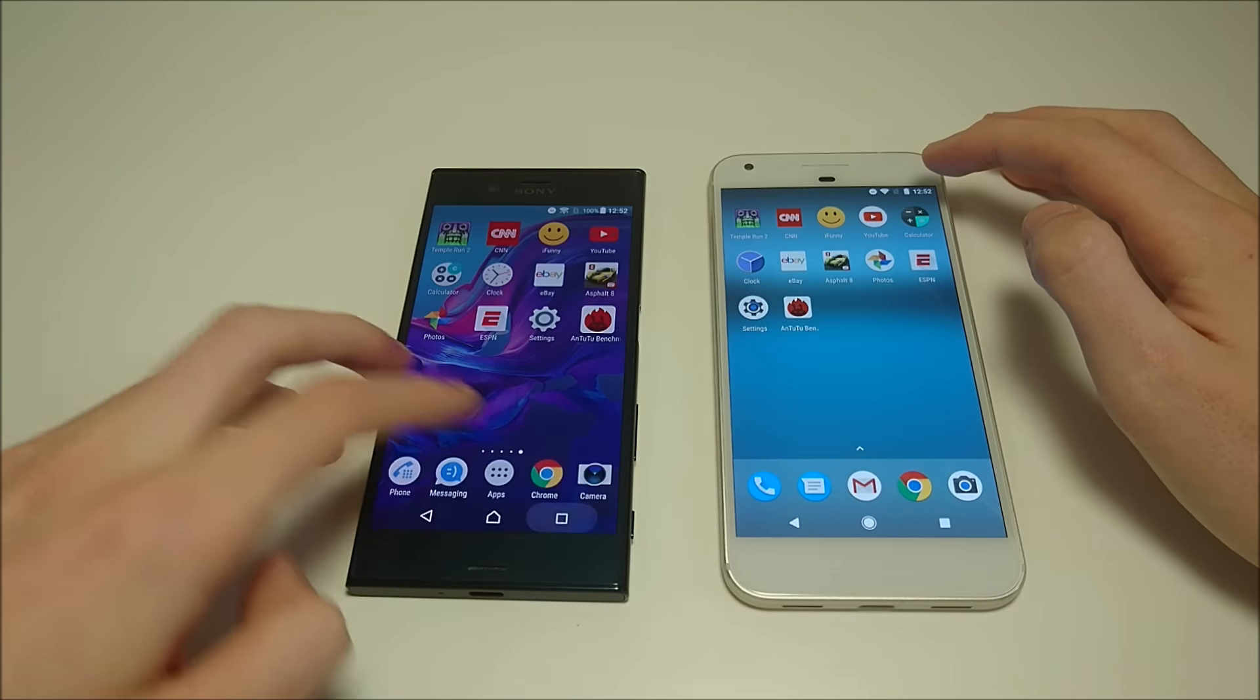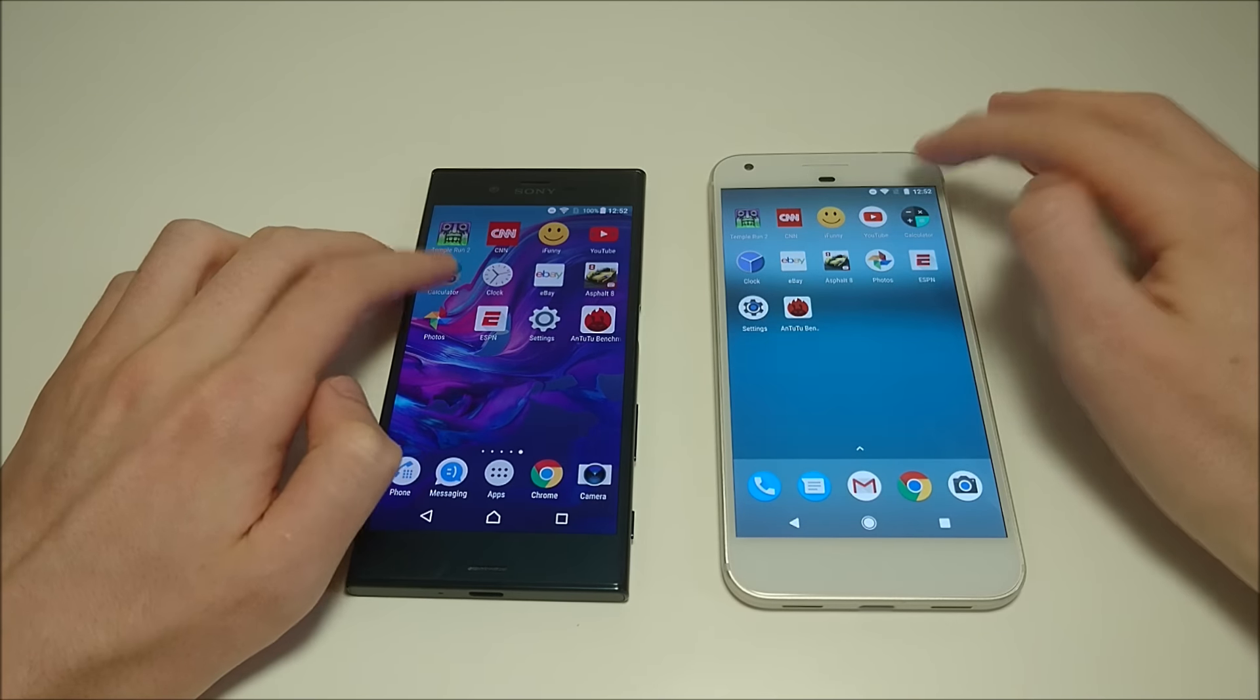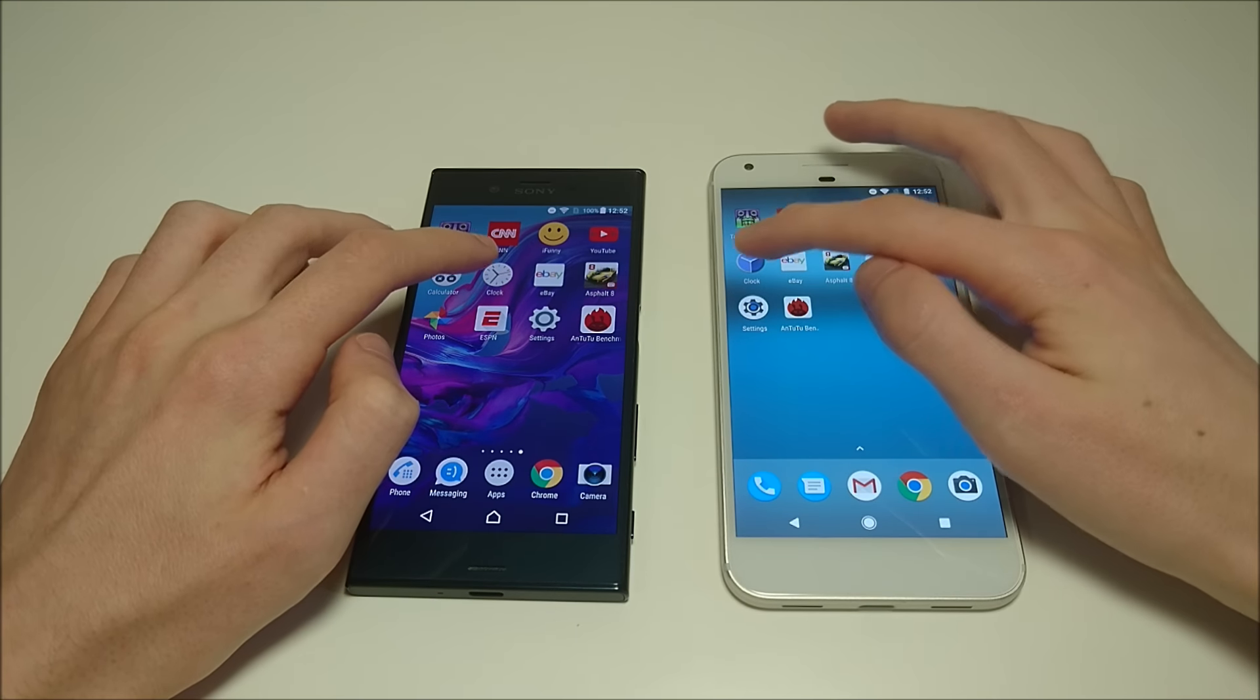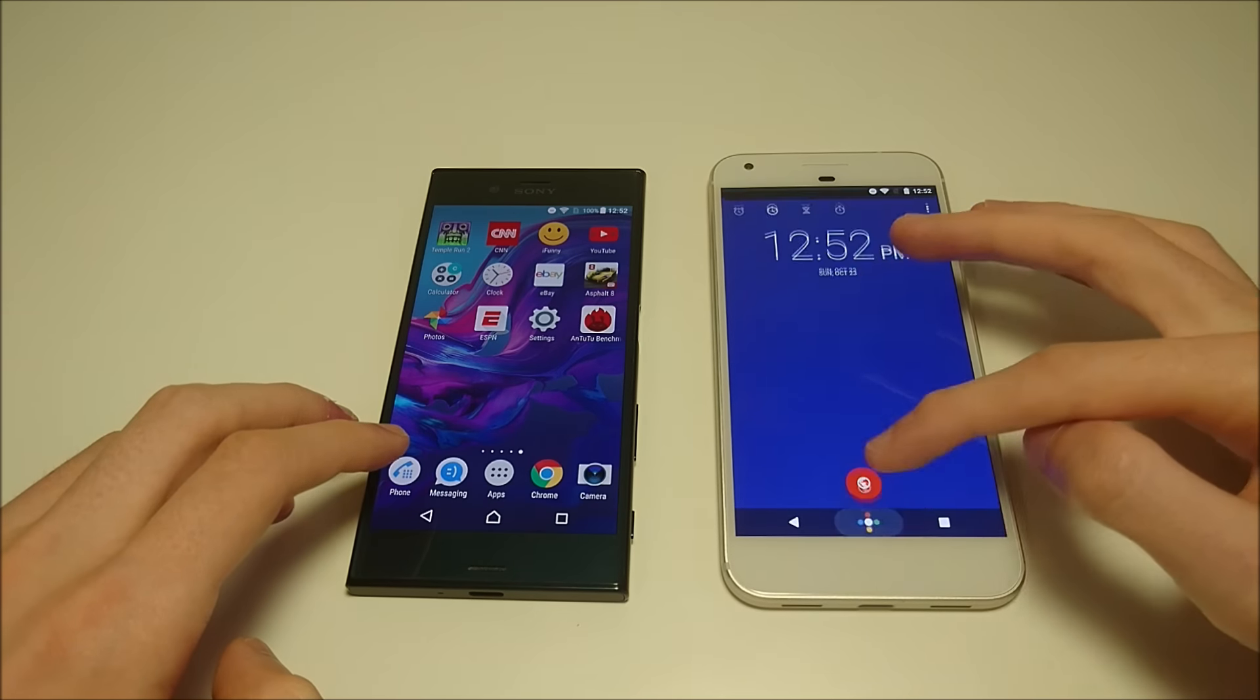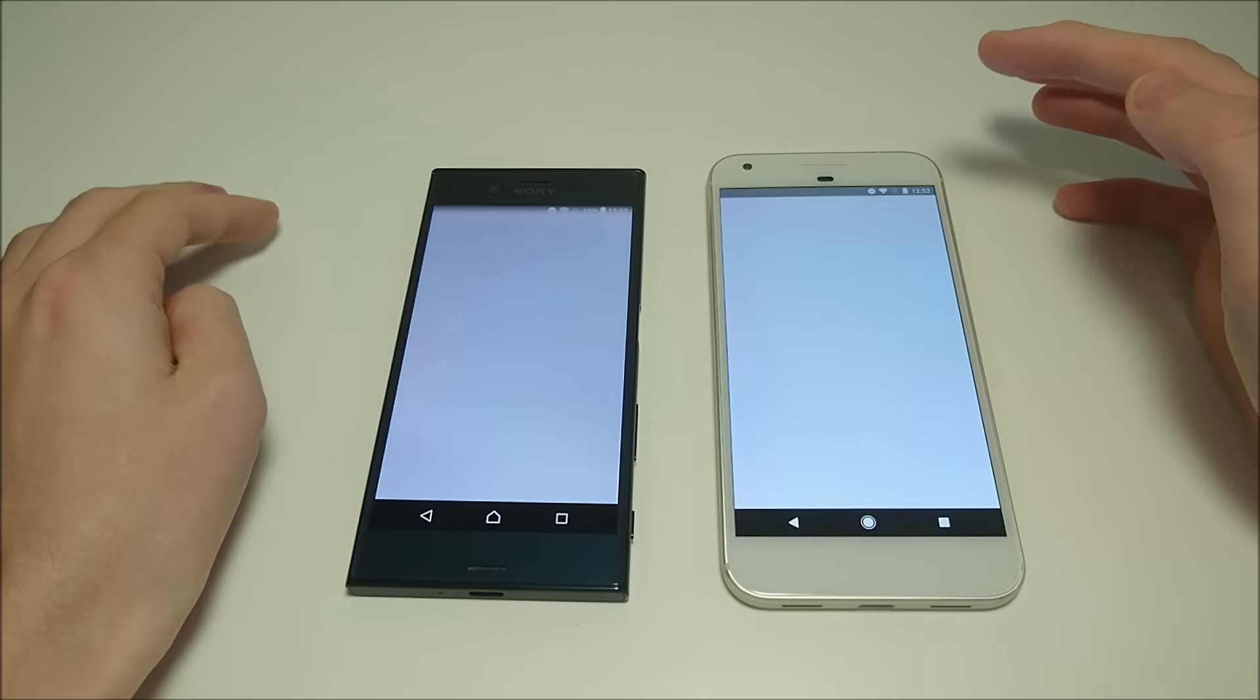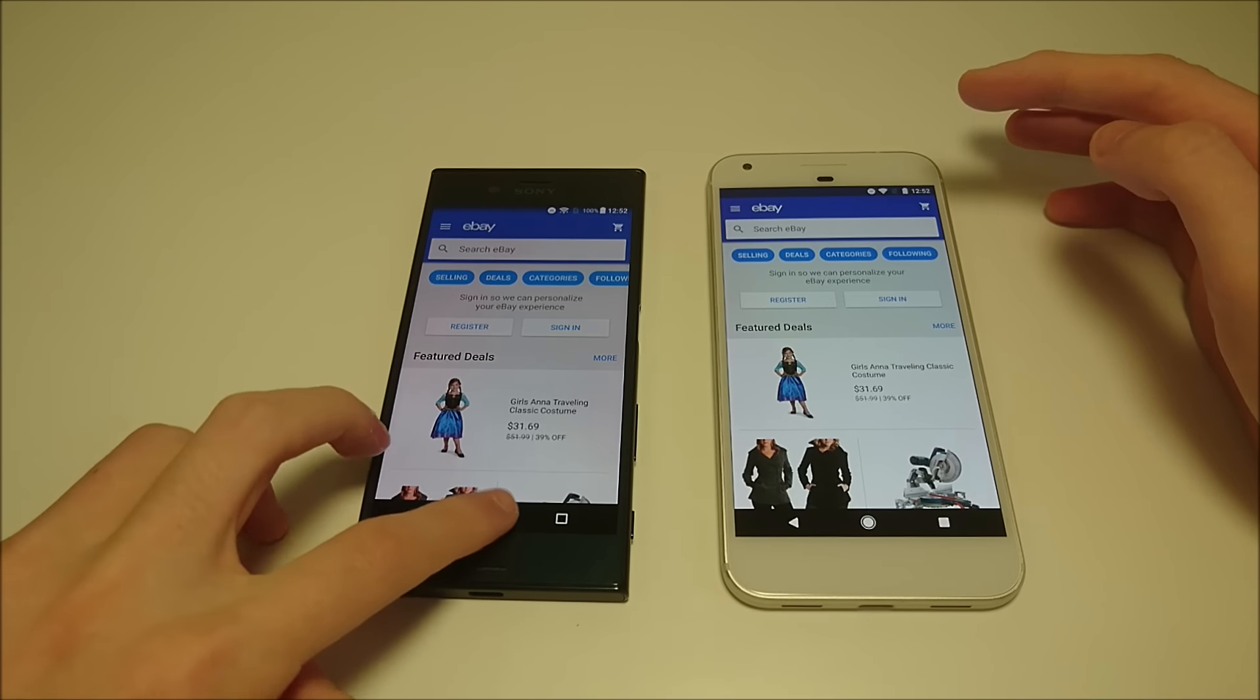Calculator next. Clock. Those two apps are pretty similar. Next up eBay. So first one was the Xperia there.